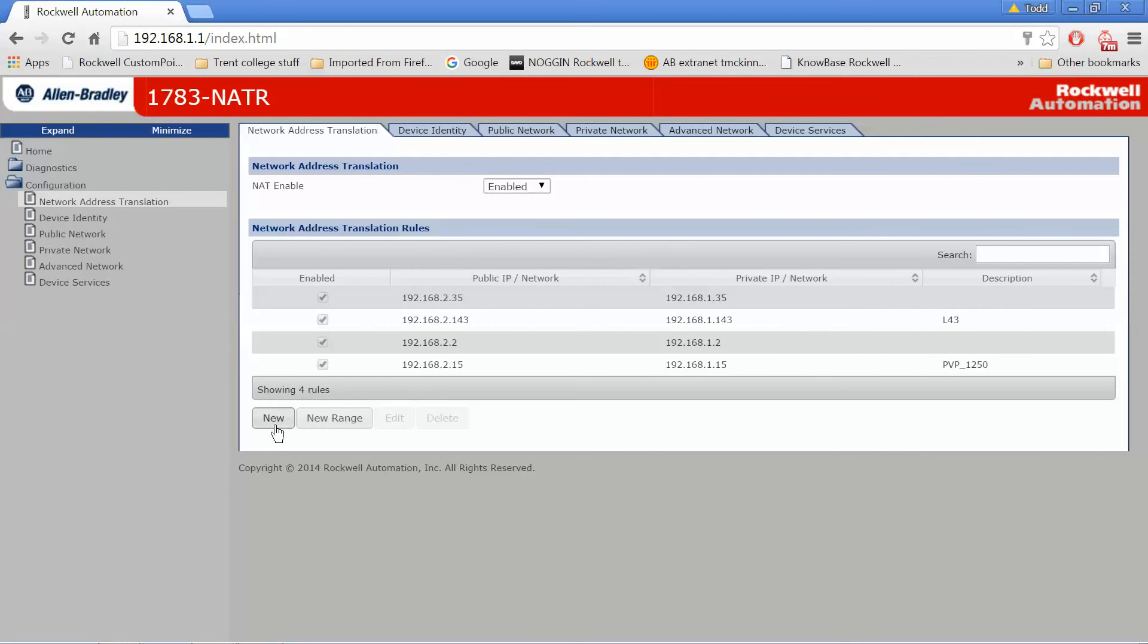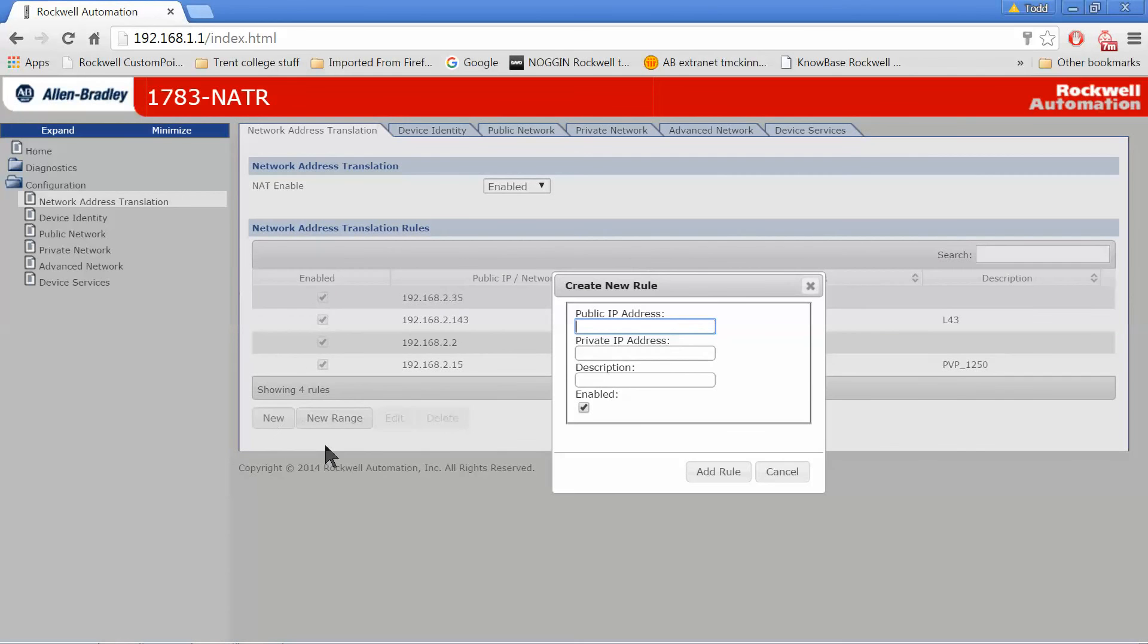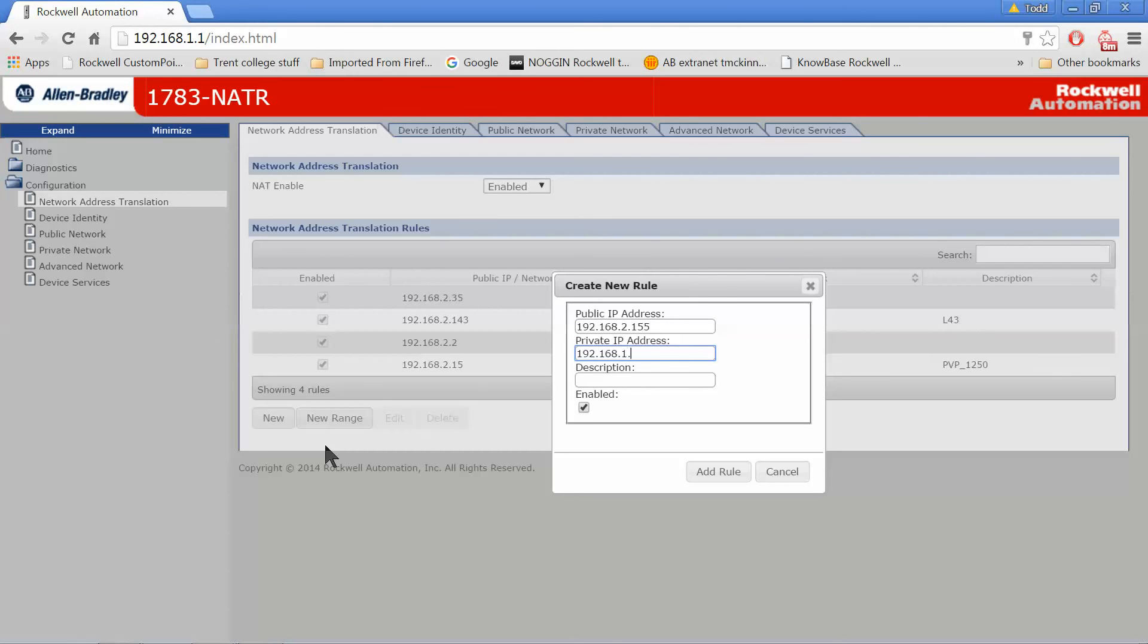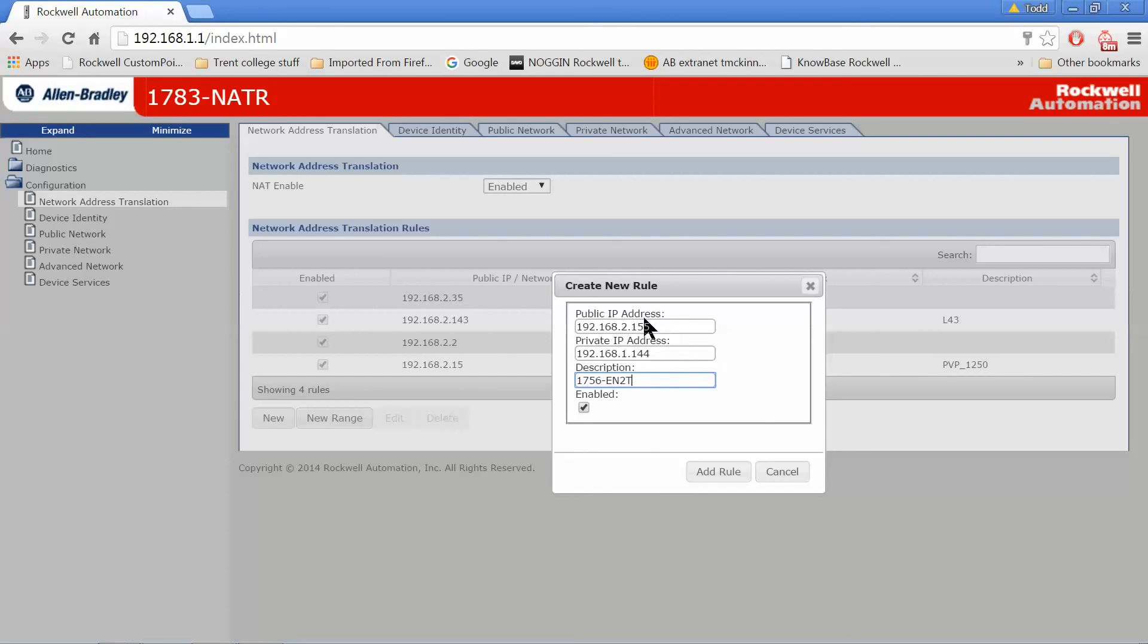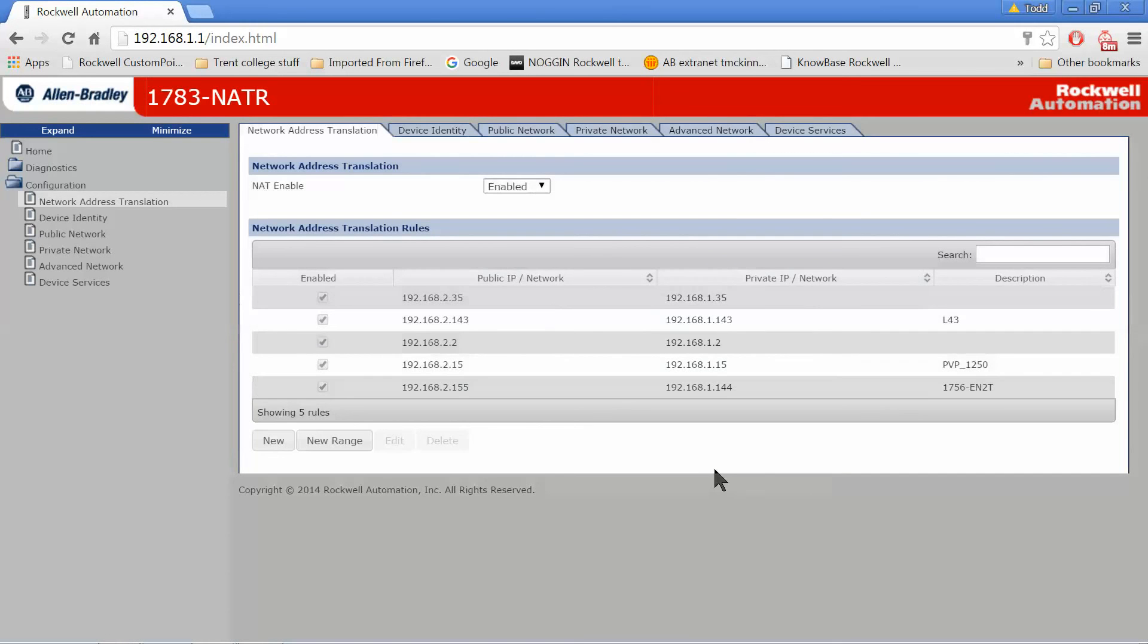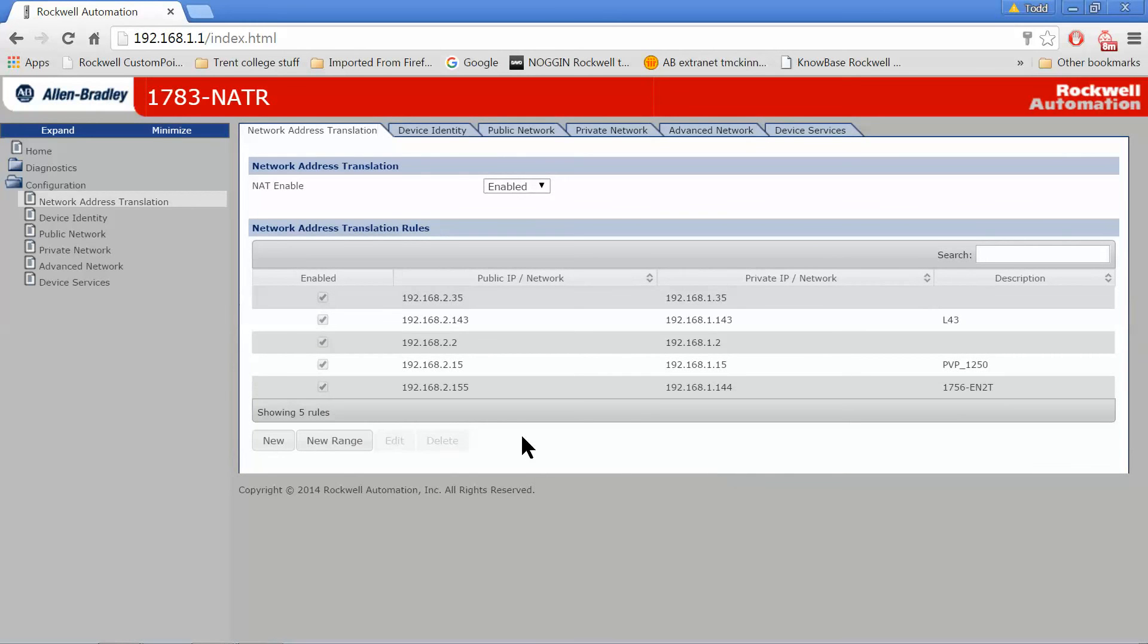Let's set up a new NAT route, 192.168.2.155, let's say, and then on the private side, I've got something at 168.1.144. And this is a 756.EN2T. You don't need to put anything in this, it's just a description. Notice that the public last octet, they don't have to match when you're setting up your NAT table, so I just did that so that you knew that you could do it. And then I'll add a rule. And notice there it shows up in my configuration.